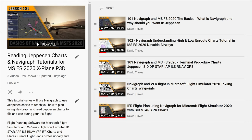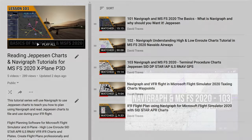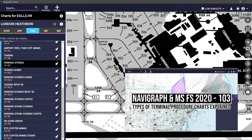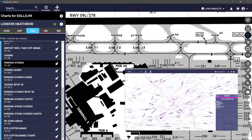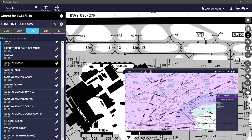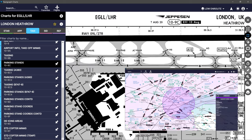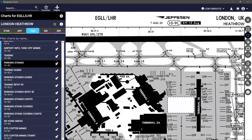Please have a look in the description for a full list of all the videos in this series. In our previous video, we looked at the different types of terminal procedure charts that you will find in Navigraph and how to access them.